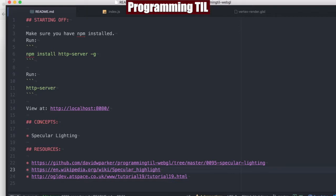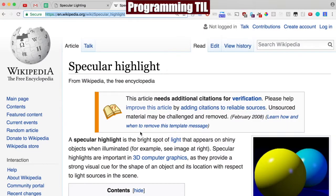Today we're going to be looking at specular lighting. And just so you know what that is, we'll jump over to this Wikipedia article.